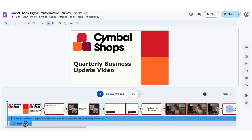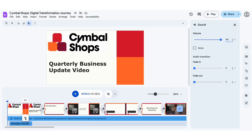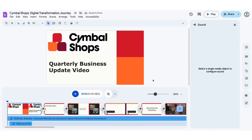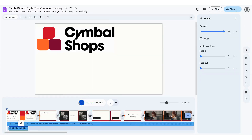Click on the track, then click Sound to open the audio side panel. From here you can make adjustments to customize your audio, including adjusting the volume and fade in or fade out of your audio track. Once you've made your adjustments, click preview in the timeline to check your changes.